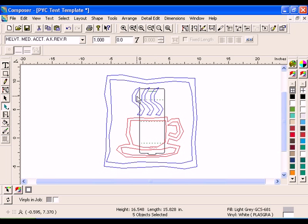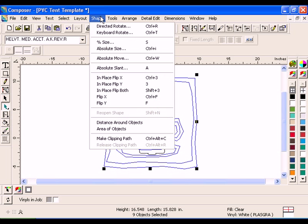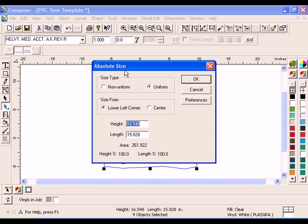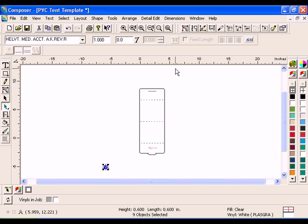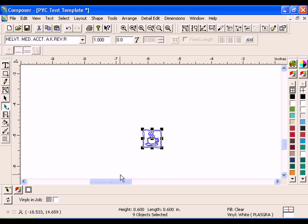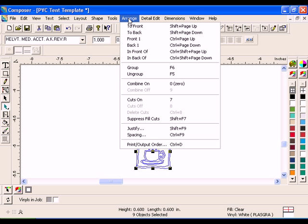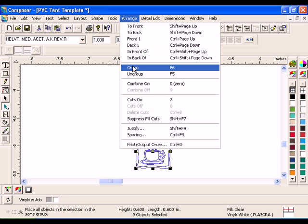Select the coffee cup and select Shape, Absolute Size. Click on Non-Uniform and resize the shape to .6 by .6. With the coffee cup selected, click Arrange Group.